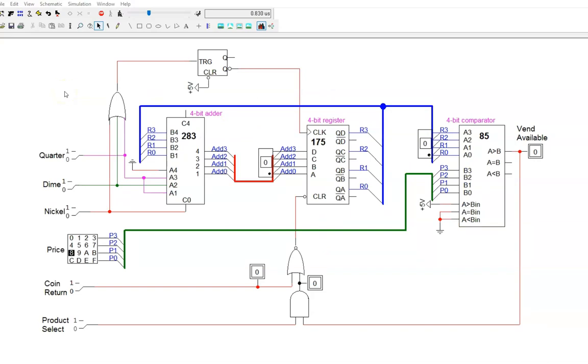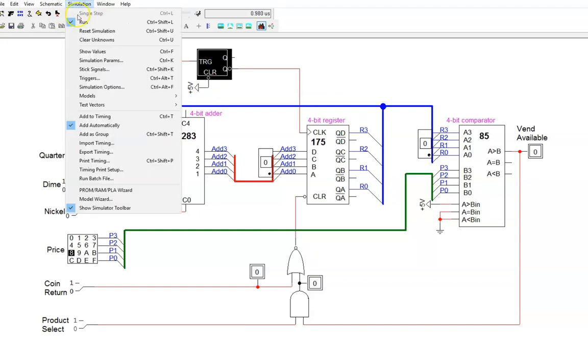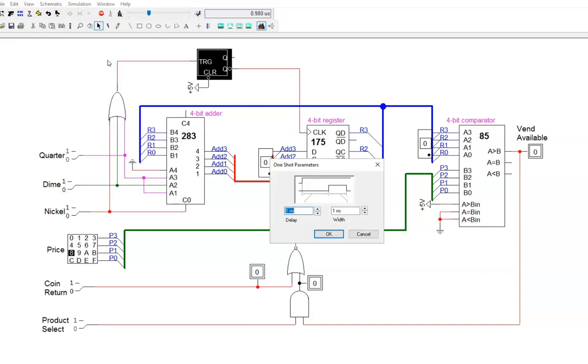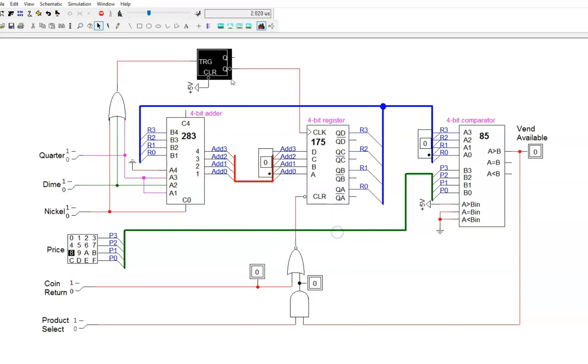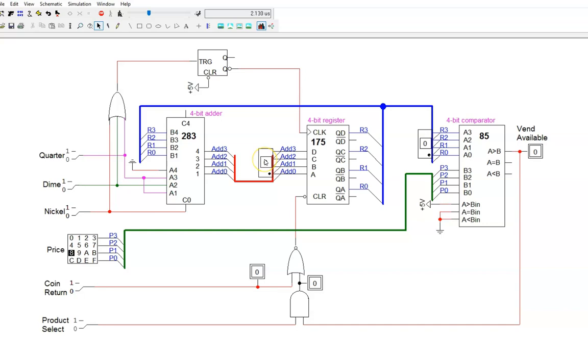Let's see it in action. The first thing to do is to set the pulse width of the one-shot. I do this by clicking on the device, then the simulation tab, then simulation params. The delay can be left at one nanosecond. The pulse width needs to be longer than the delay through the 4-bit adder. I'll pick 100 nanoseconds. Note that I have the simulation speed very low, so we can observe the delays.